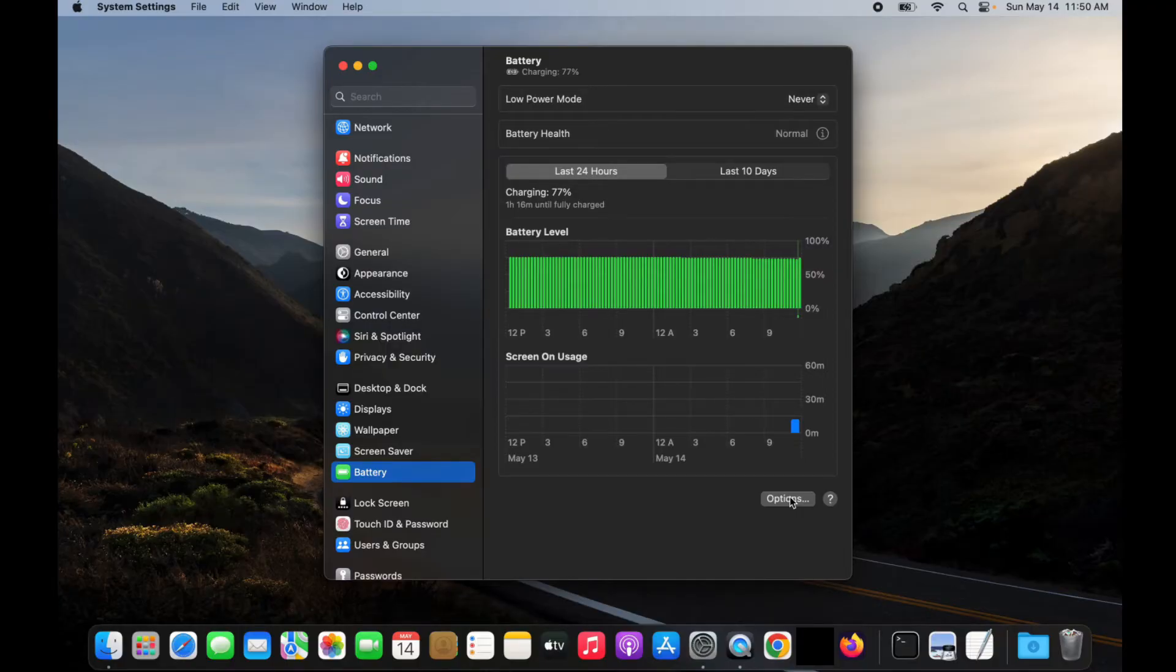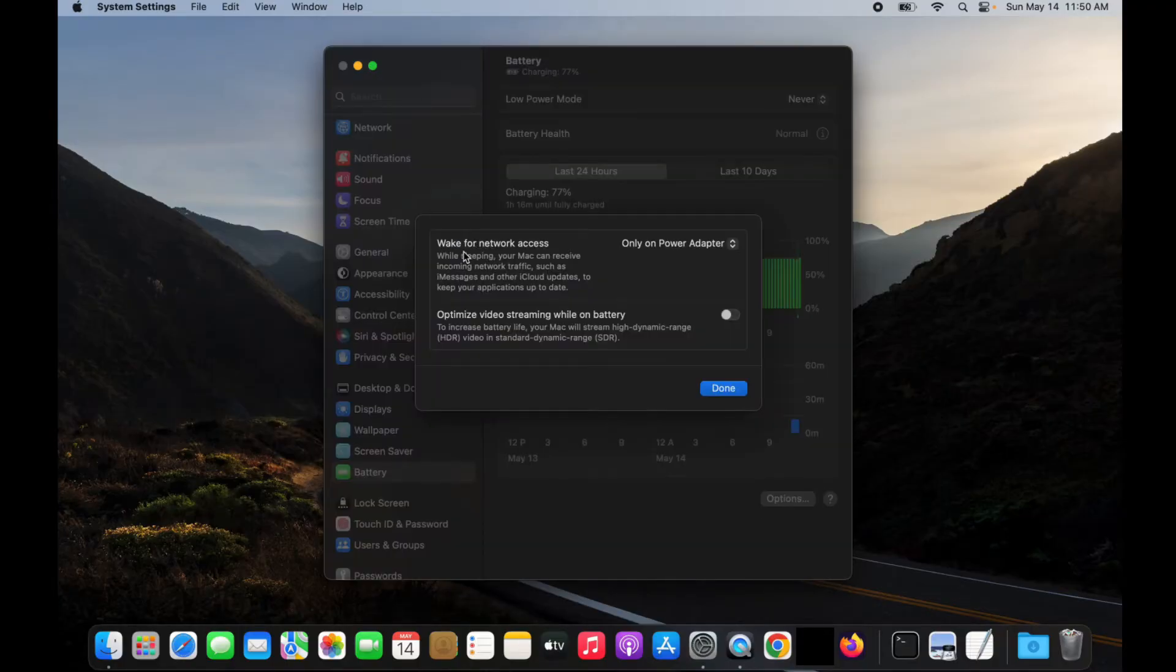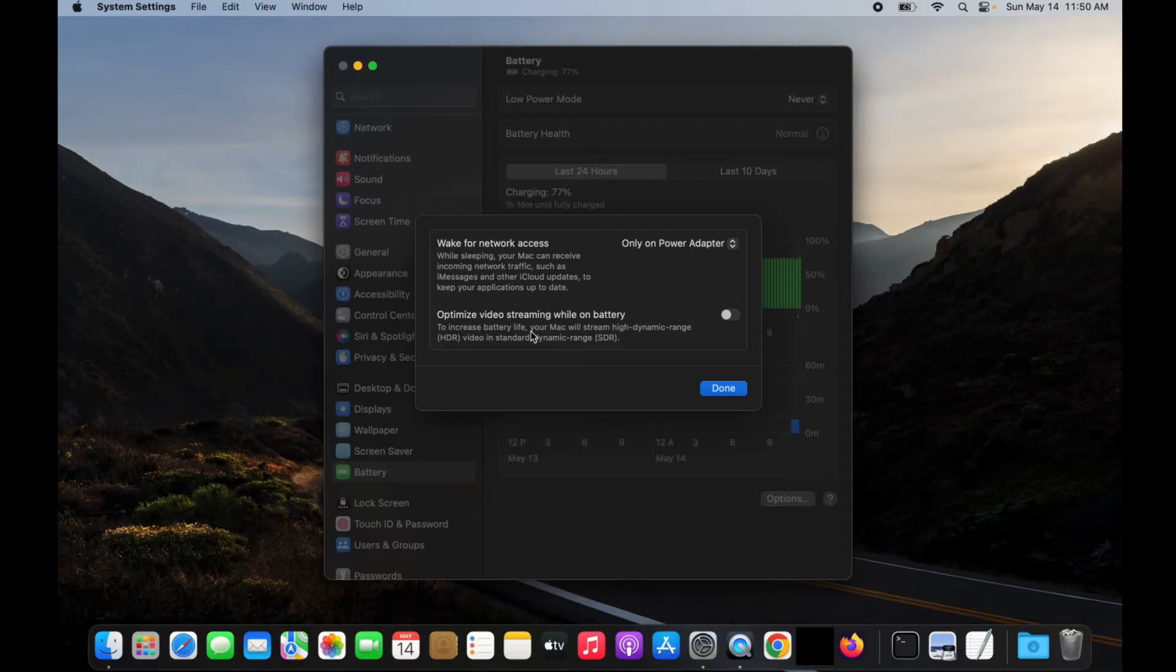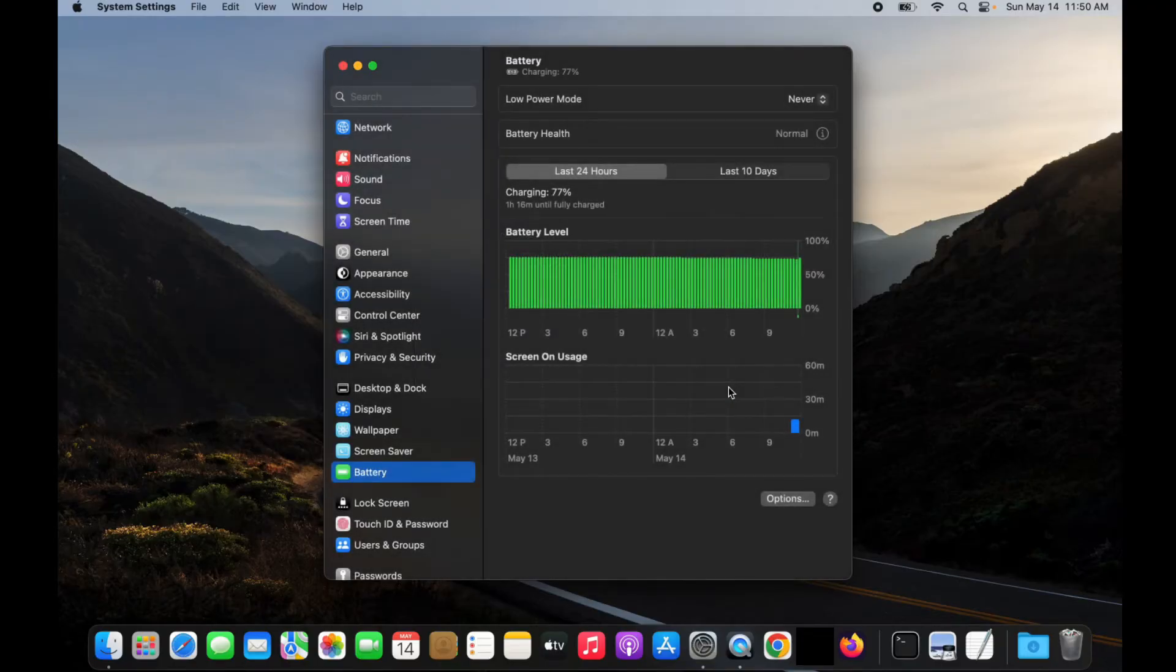And then down here, click on options. If we always want to be awake for network access, we can set this option to always or adjust as needed. And then you can also adjust this option and then click done.